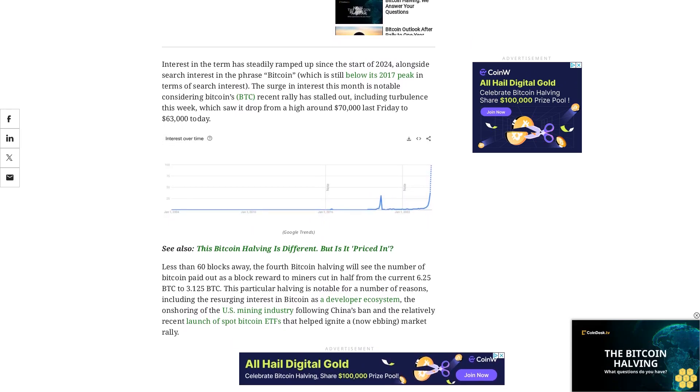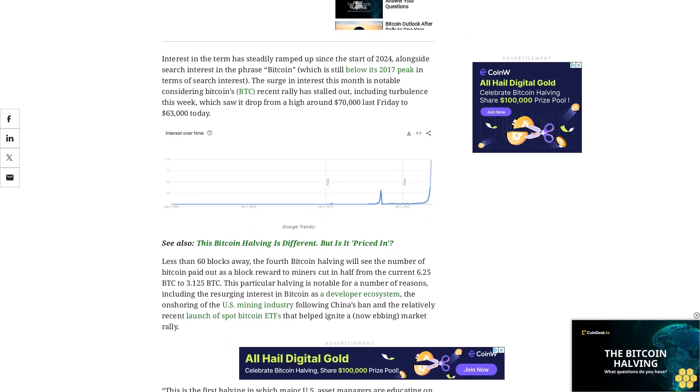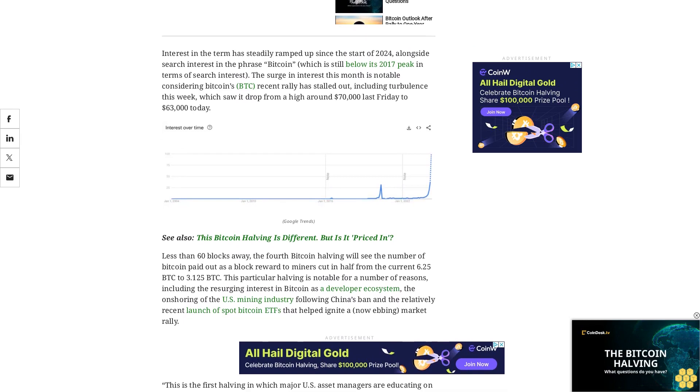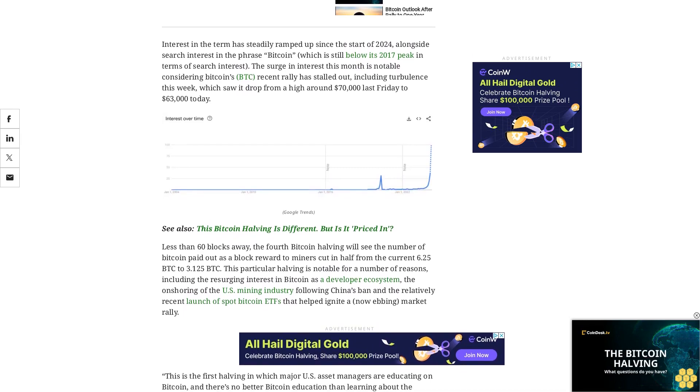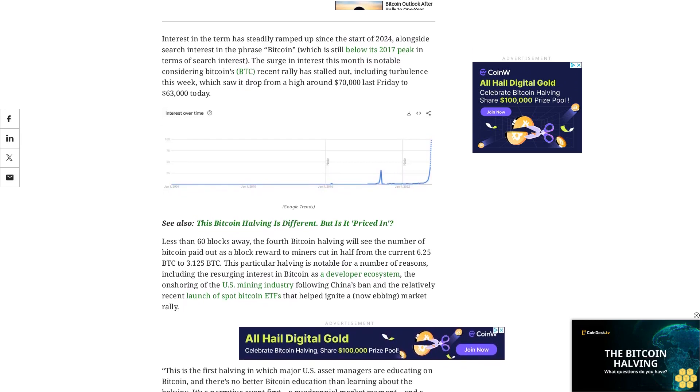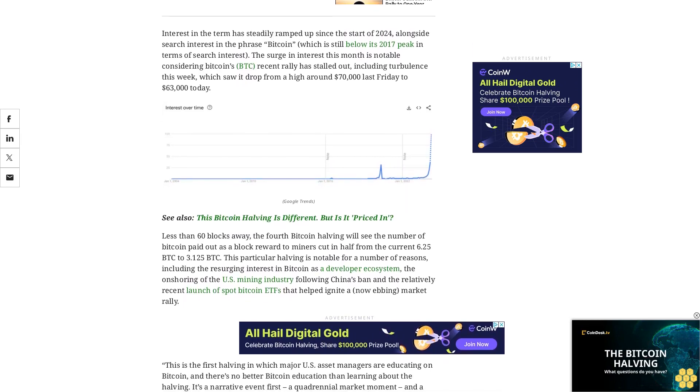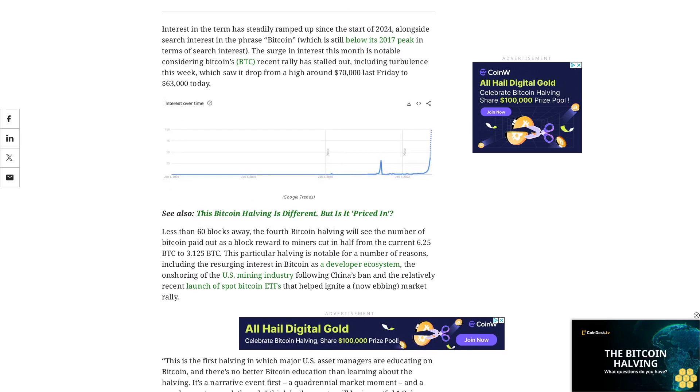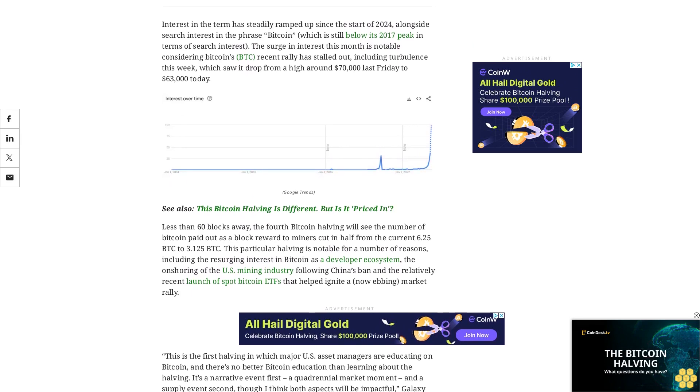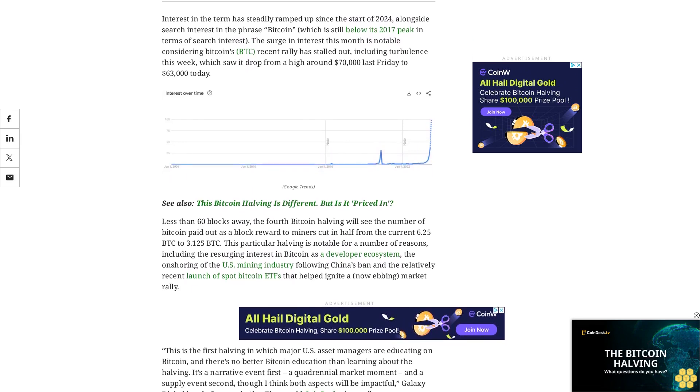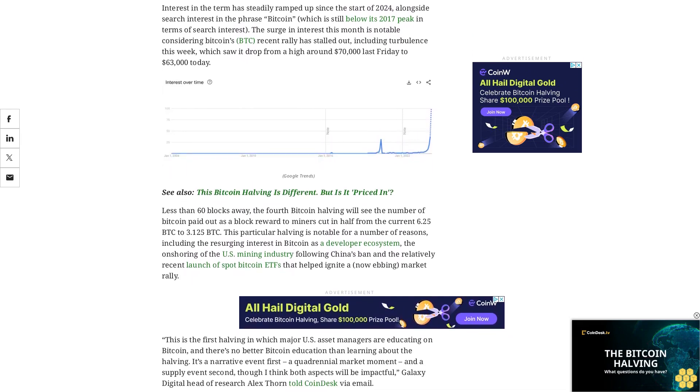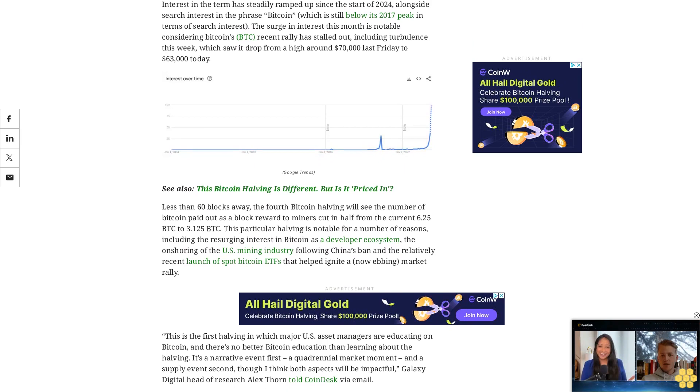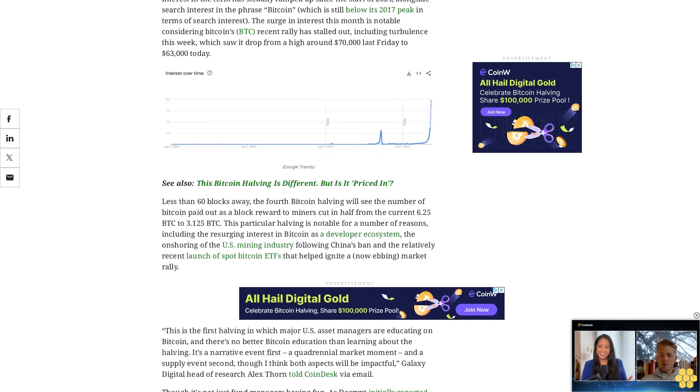This particular halving is notable for a number of reasons, including the resurging interest in Bitcoin as a developer ecosystem, the onshoring of the U.S. mining industry following China's ban, and the relatively recent launch of spot Bitcoin ETFs that helped ignite a now ebbing market rally.